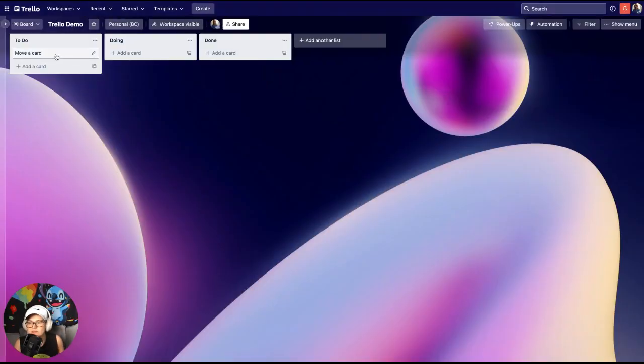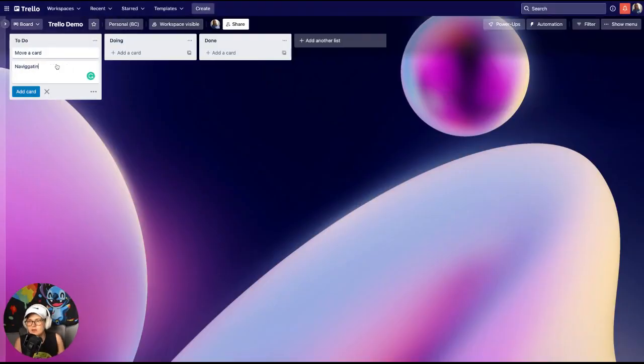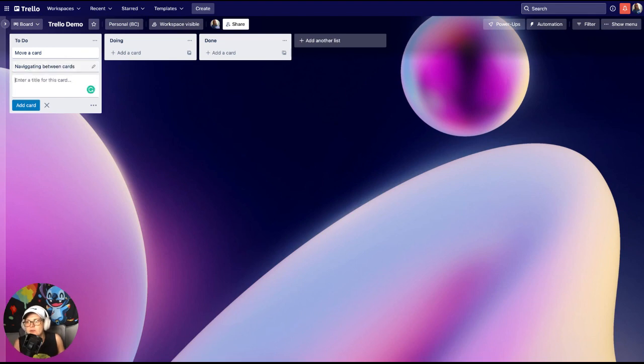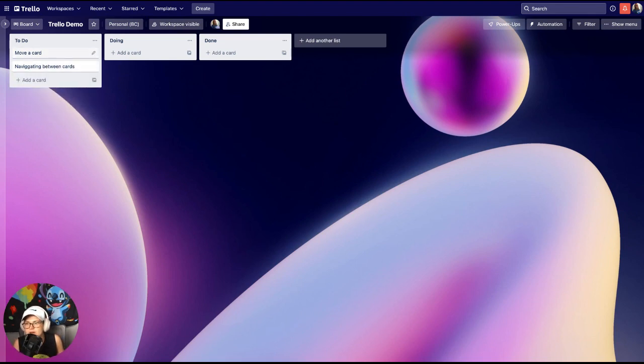So let's say I'm navigating between cards. Notice I'm just clicking my up and down arrows to move between cards, to hover over cards. Notice the color of it changes slightly.